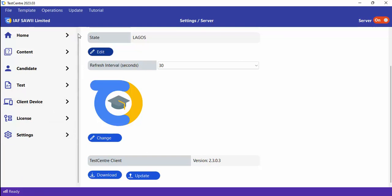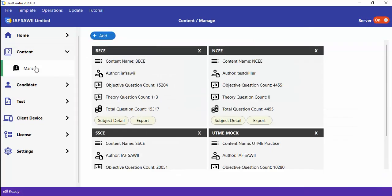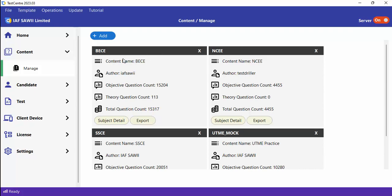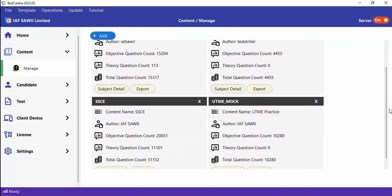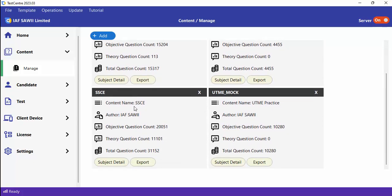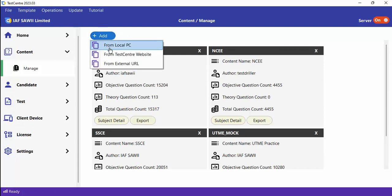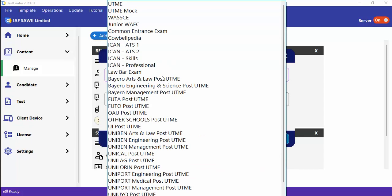Now let's talk about Content. On Test Center Admin you can add your own content or use existing pre-installed content. For example, there are question banks for Junior WAEC, Common Entrance (NCE — National Common Entrance Exam), WAEC, and UTME. You can add your own content from a local PC if you have prepared it. If you want to get more content from the Test Center website, you can choose that option. There is also an option to get content directly from a URL.